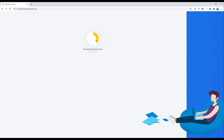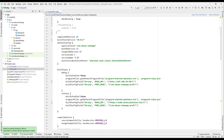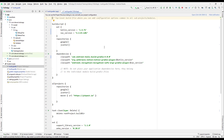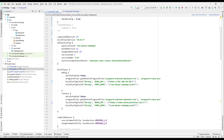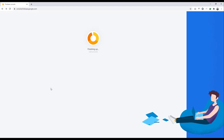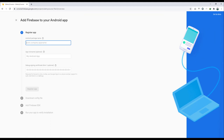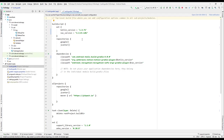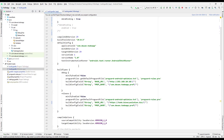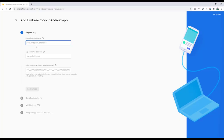While the project is being created, let me open Android Studio and we need to implement some dependencies. Going back to the Firebase console, the project is ready. Click Continue, and we're here. Now click on Android to register our app, and we need to provide our application ID.